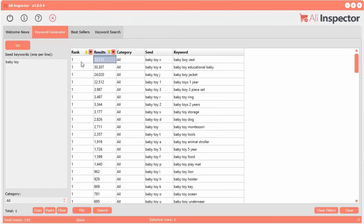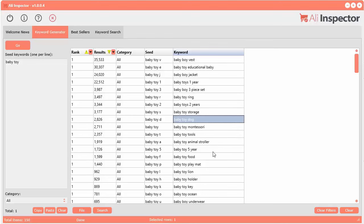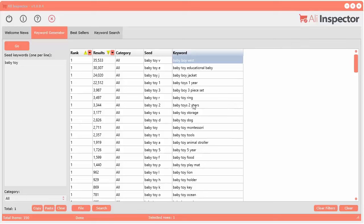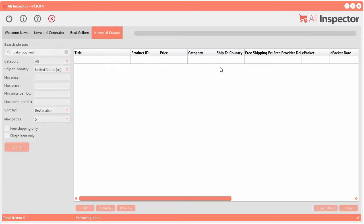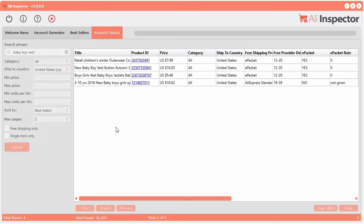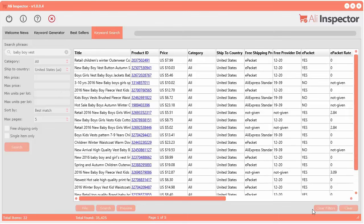Here's a cool thing — you can sort by rank, and hold down the shift key to also sort within those sorted ranks. So I can see the number one results for the top-ranked baby toy searches: baby boy vest, baby boy jacket, baby toy ring, baby toy dog, baby toy tools. Let's select 'baby boy vest' — there's a really powerful feature here. All you have to do is right click and click 'Send keyword to search tool.' It'll automatically send it over to the keyword search tool and start searching for that particular keyword.